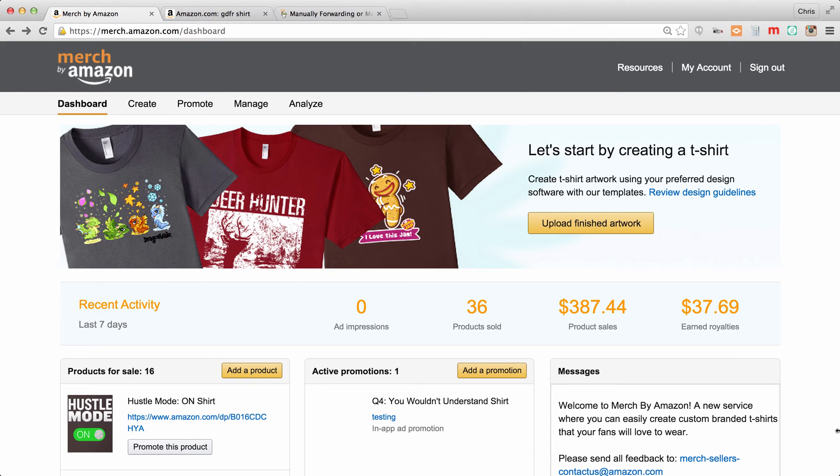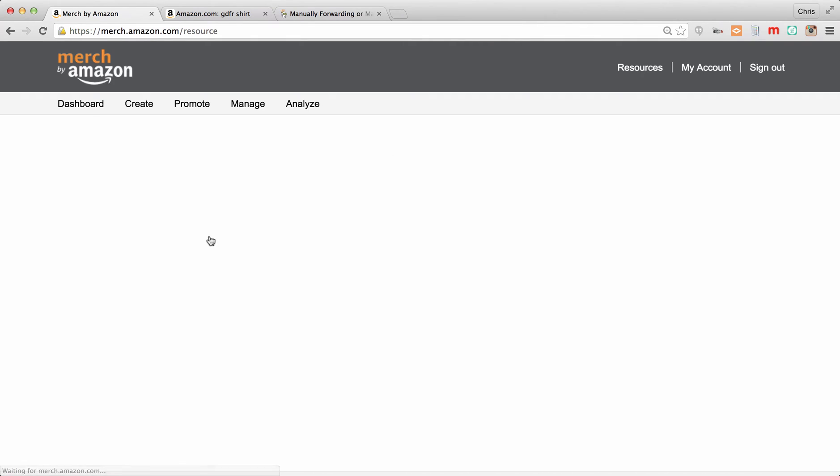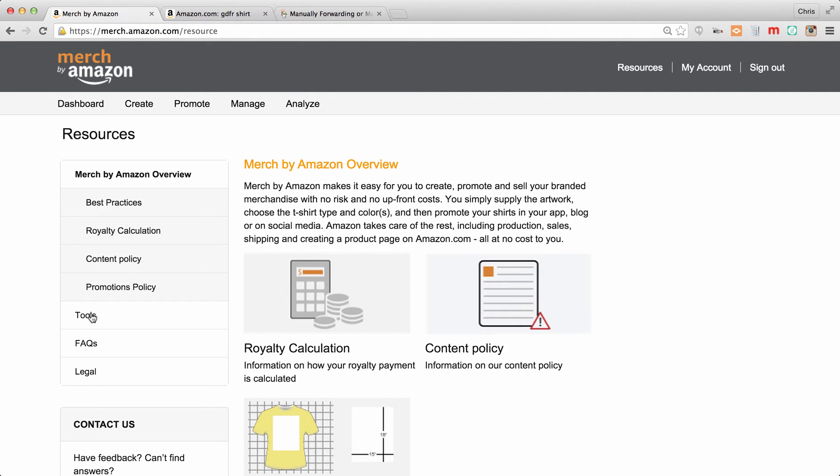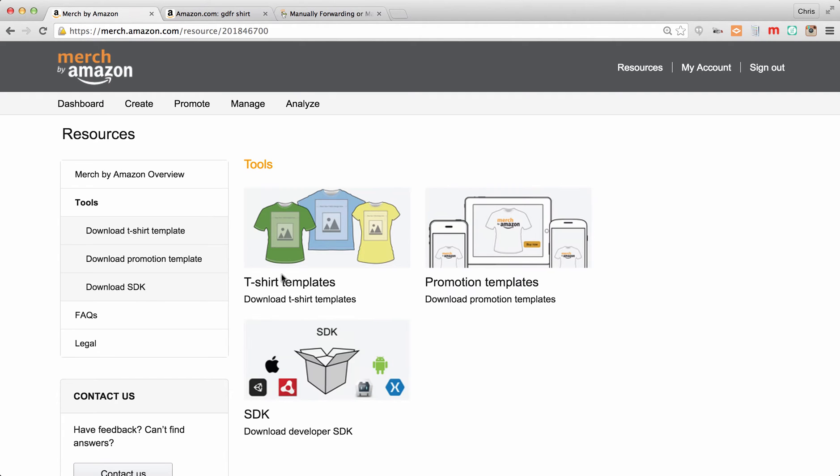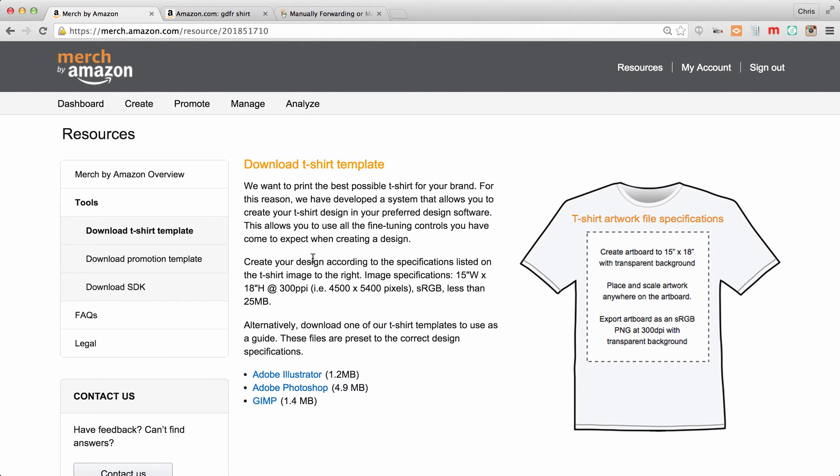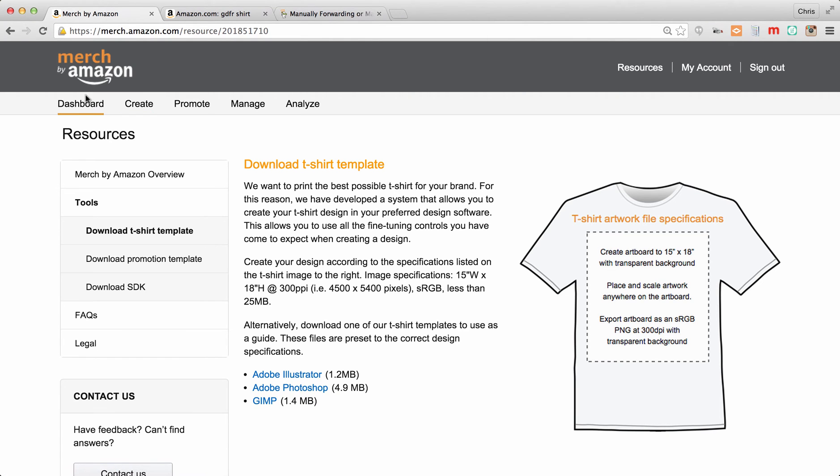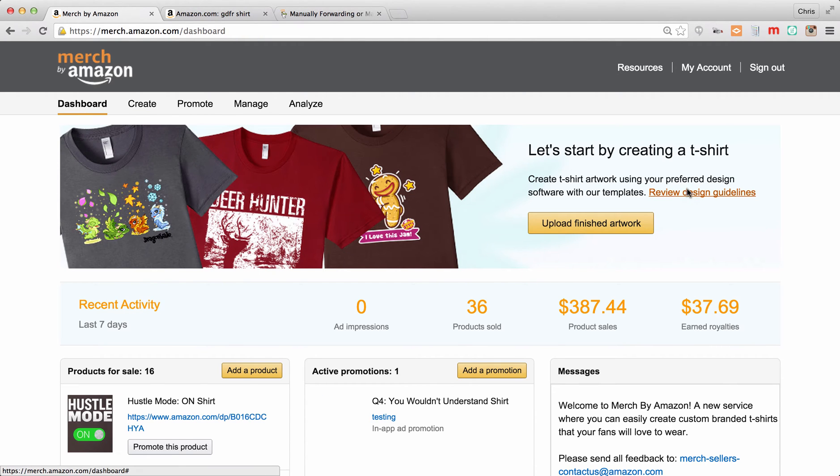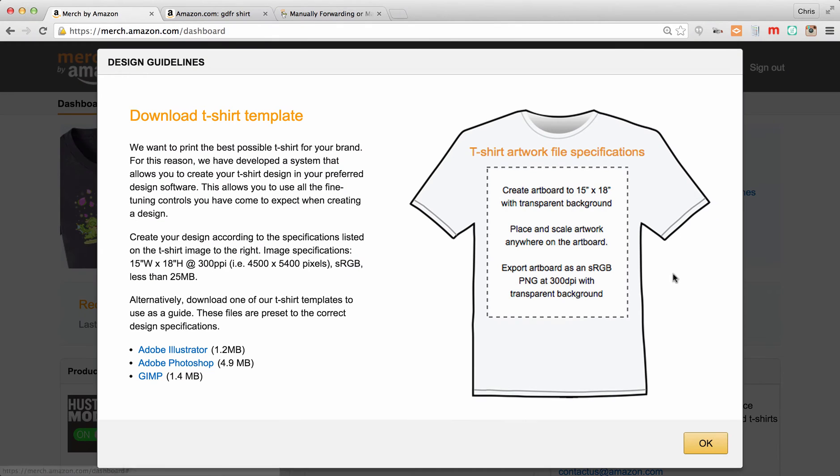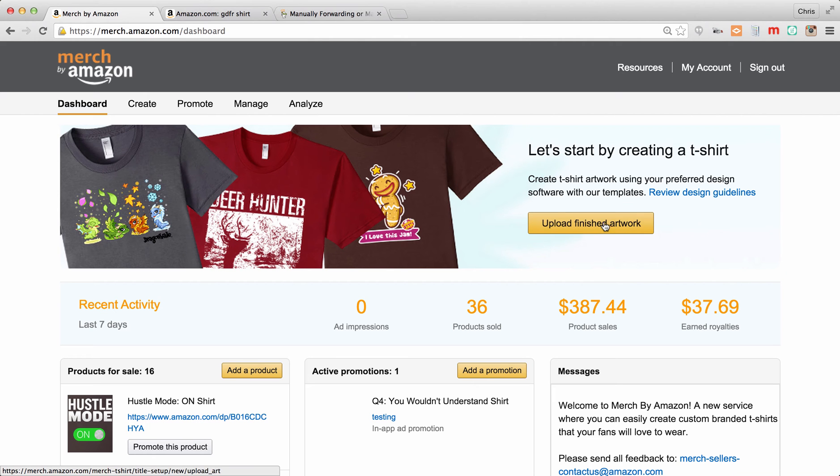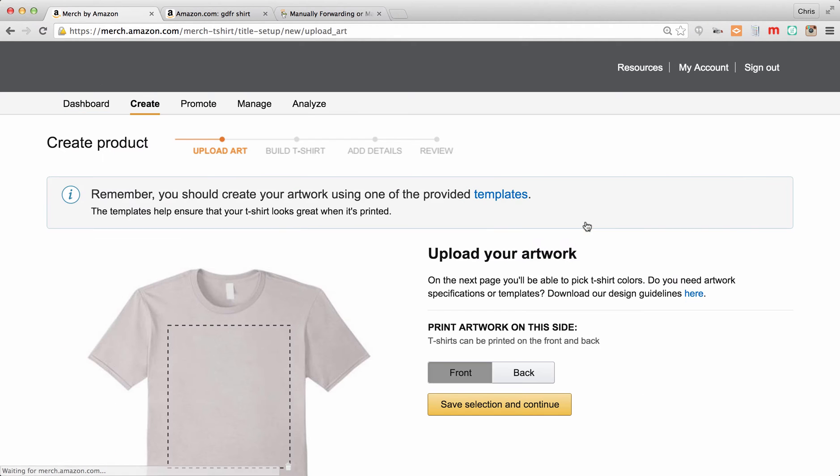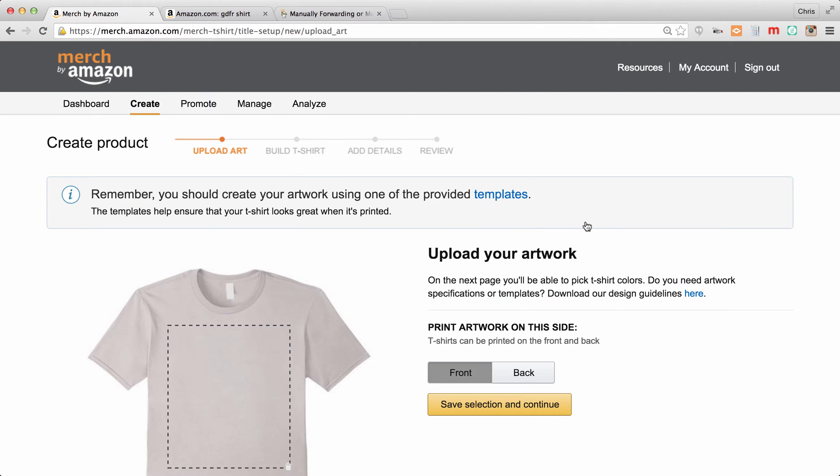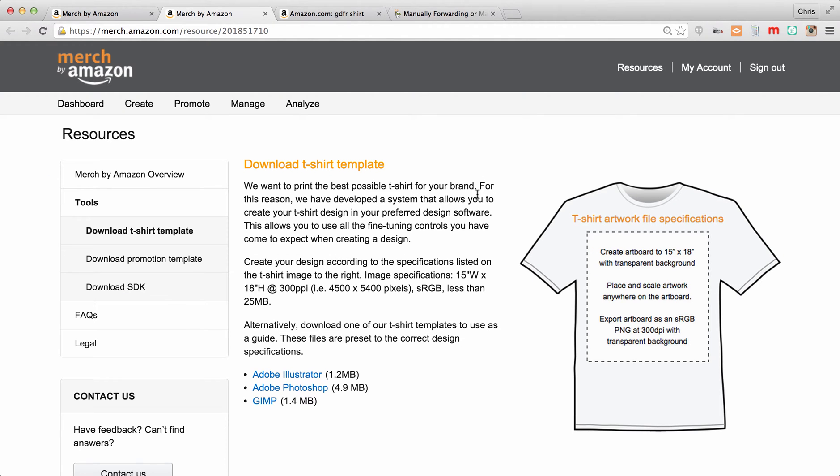Now you're logged in here, this is your Amazon dashboard. There are a few different places that you can get the Amazon templates. You can go to Resources, and down here under Tools you're going to see Shirt Templates. You can download it for Illustrator, Photoshop, or for GIMP. If you go back to the dashboard, you can get them right here from the main page.